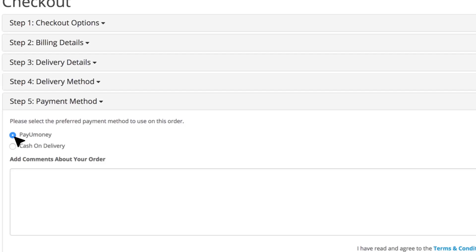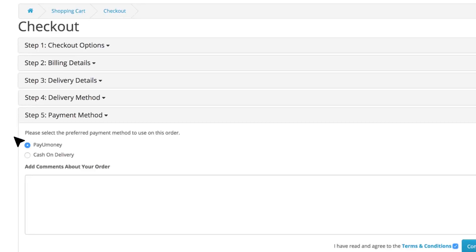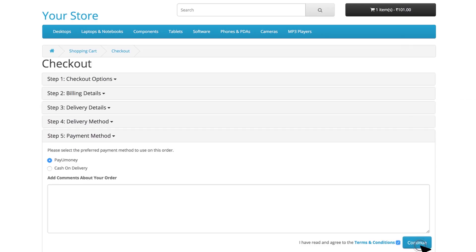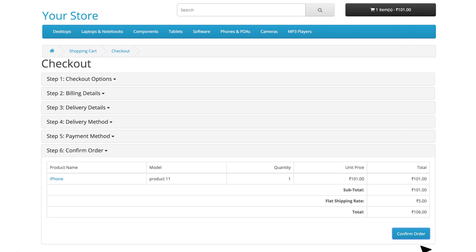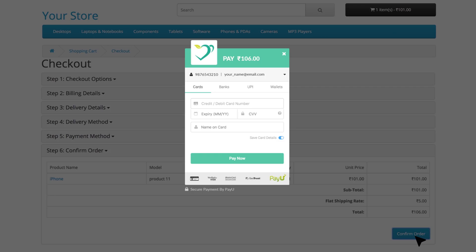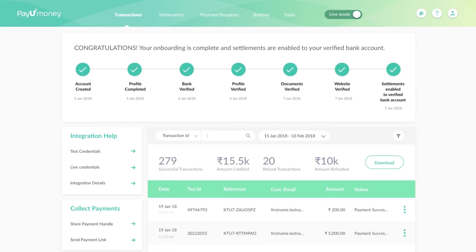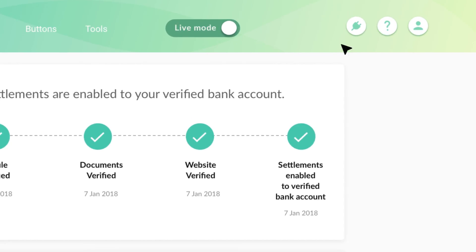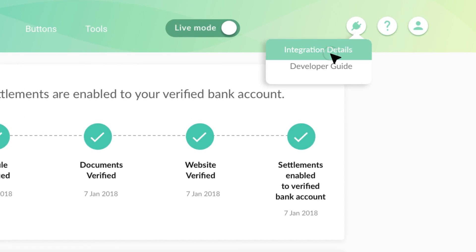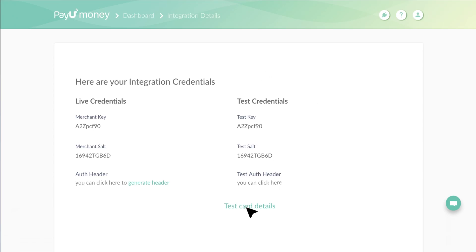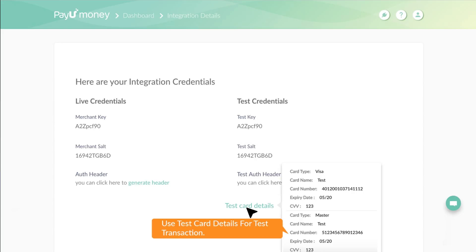Select this option and proceed to confirm your order. You can pay using test card details available under integration details section on your PayUmoney business dashboard.